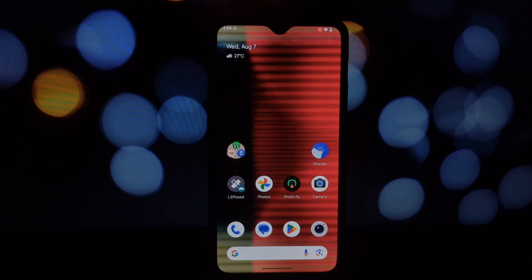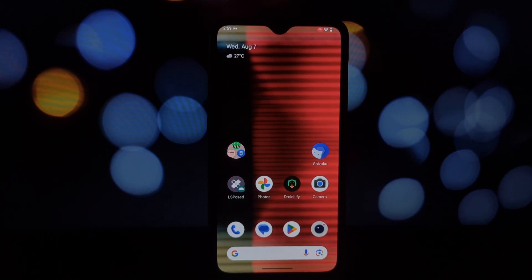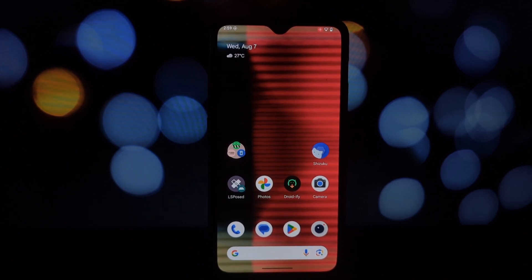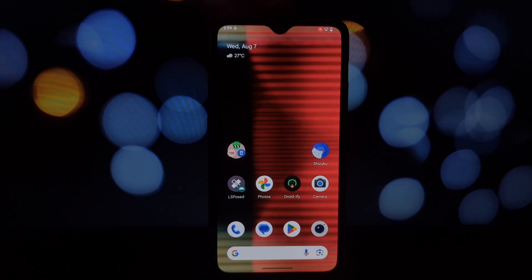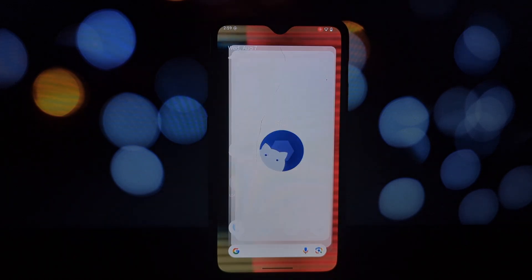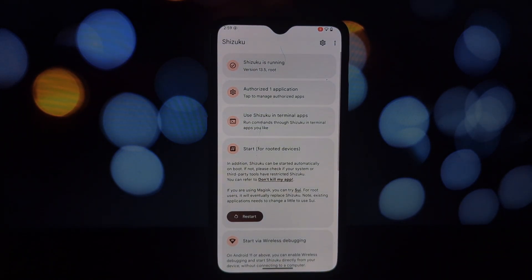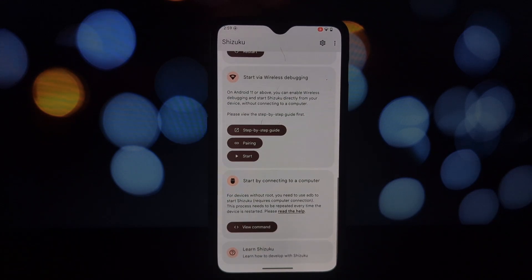Hey everyone, welcome back to another video. Today we're diving deep into the world of Shizuku-supported apps. These apps harness the power of Shizuku, a tool that allows apps to access system-level functions without root. Let's explore three standout apps that enhance your Android experience.